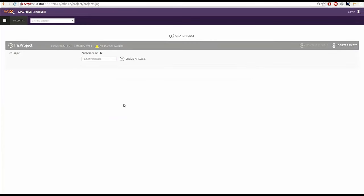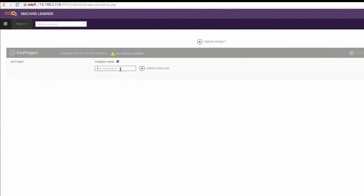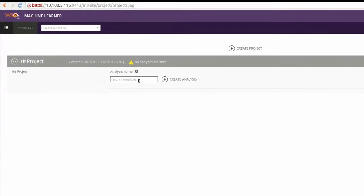Now, to start on the flow of training a model, we need to create an analysis. Under the project we just created, enter a desired name for the new analysis and click on create analysis icon.